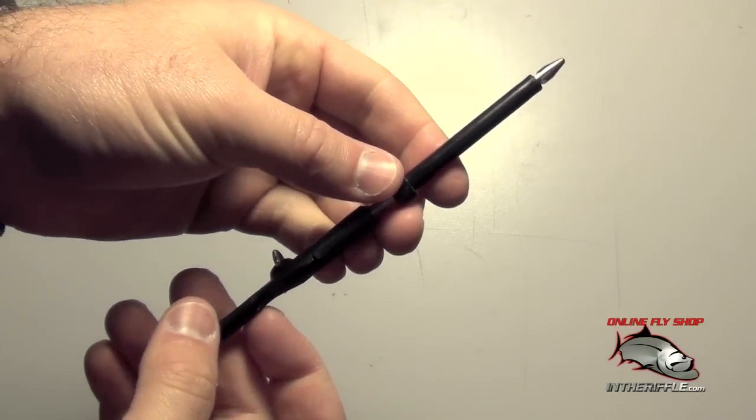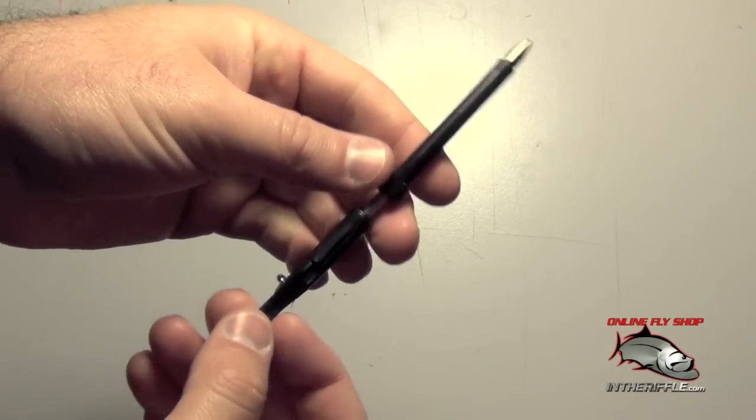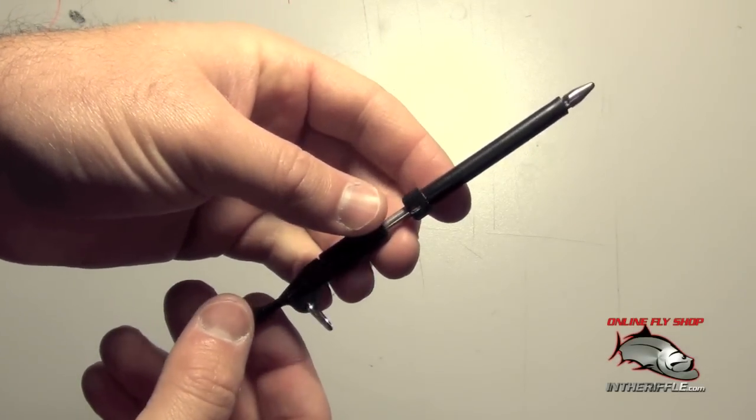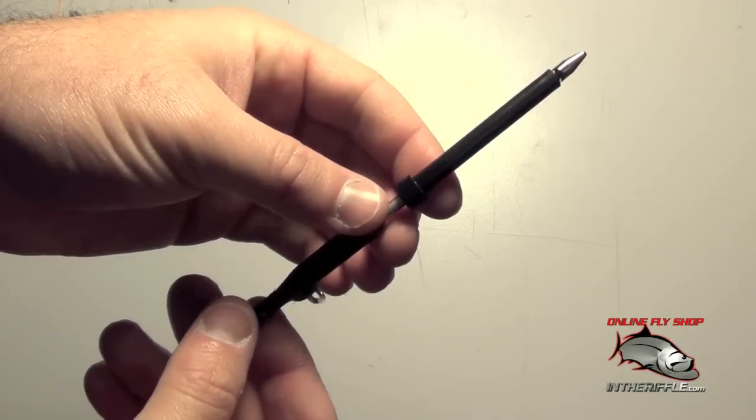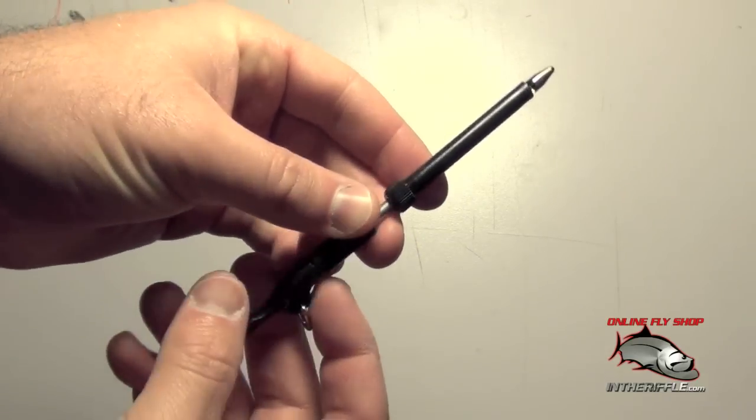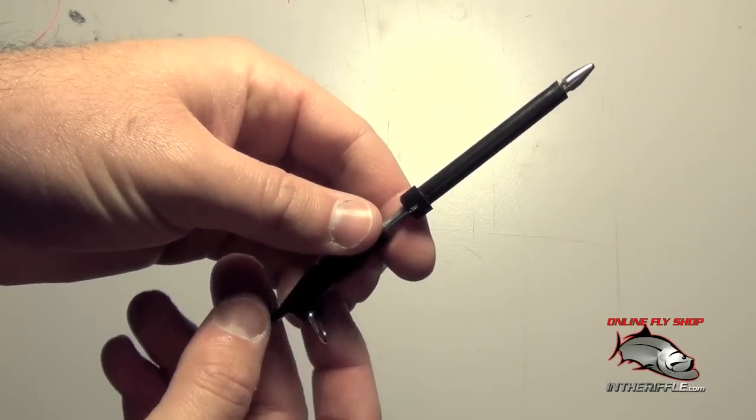Here we're going to take a look at the 3-in-1 knot tyer. This is our most popular knot tying tool for fishermen. It will tie up to 14 different fishing knots. Today we'll show you a couple of the most common ones.